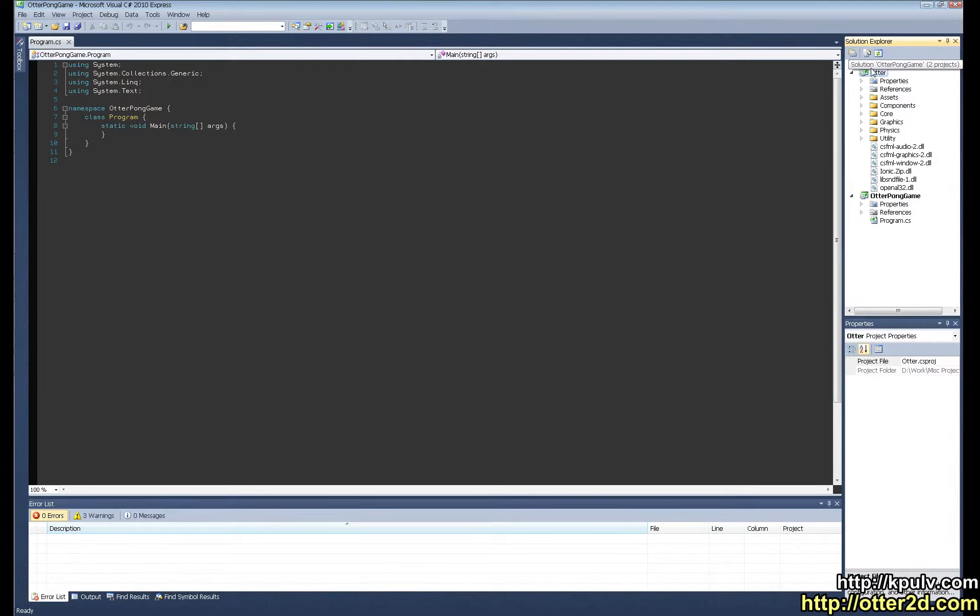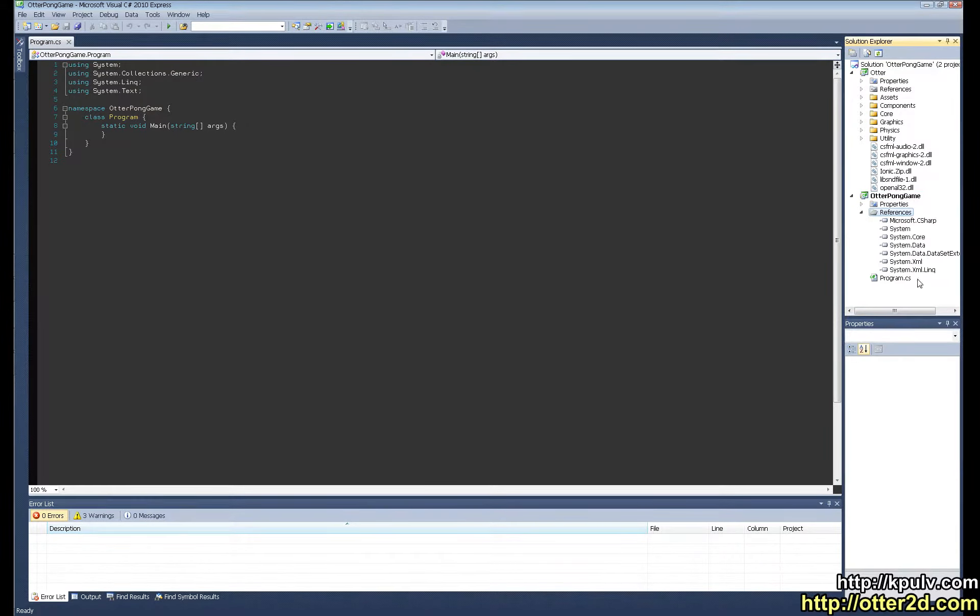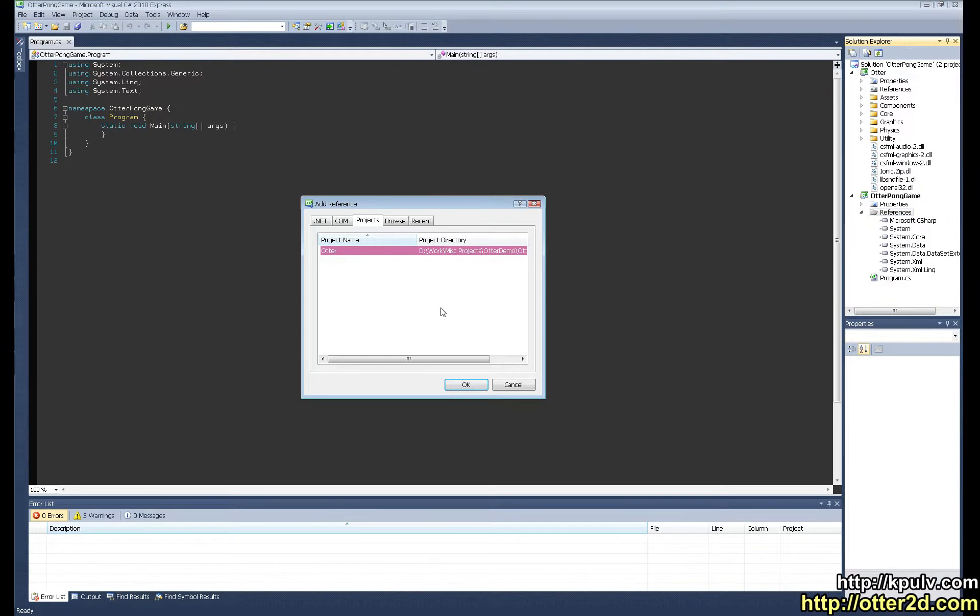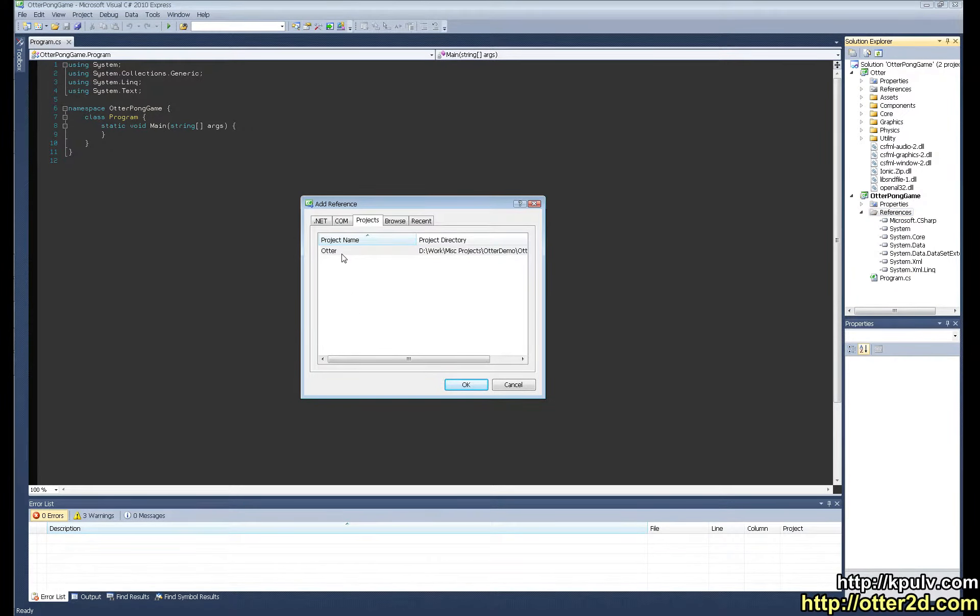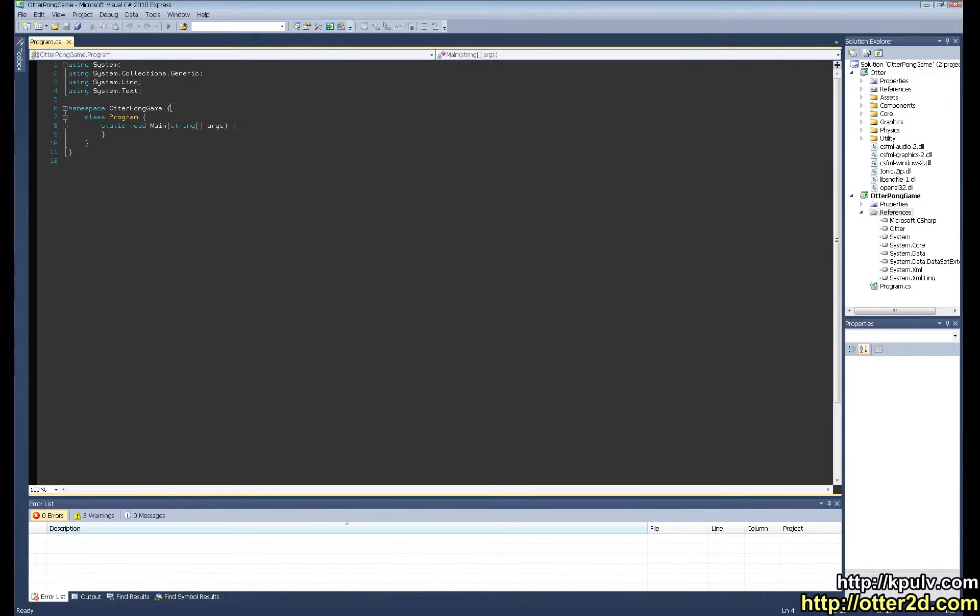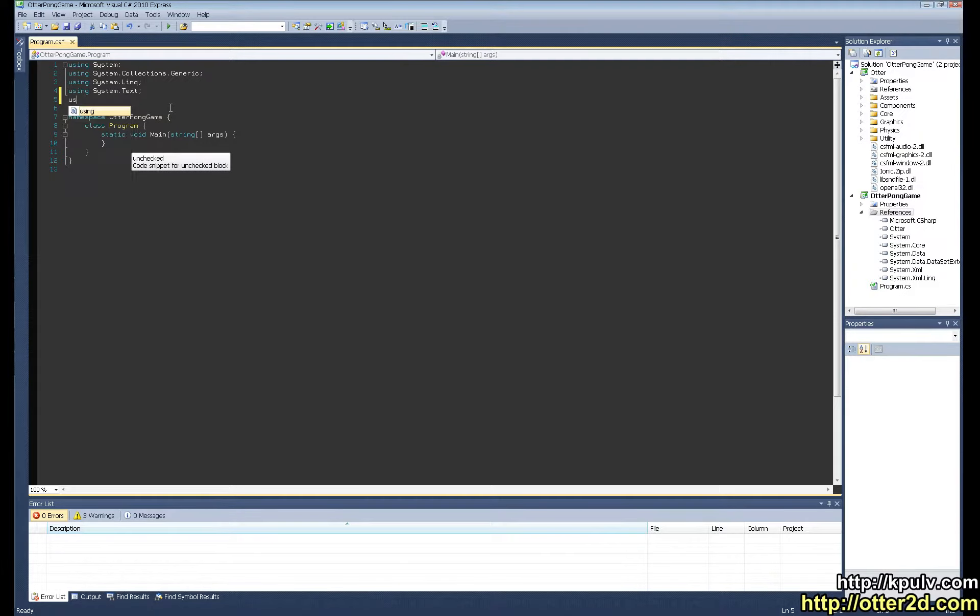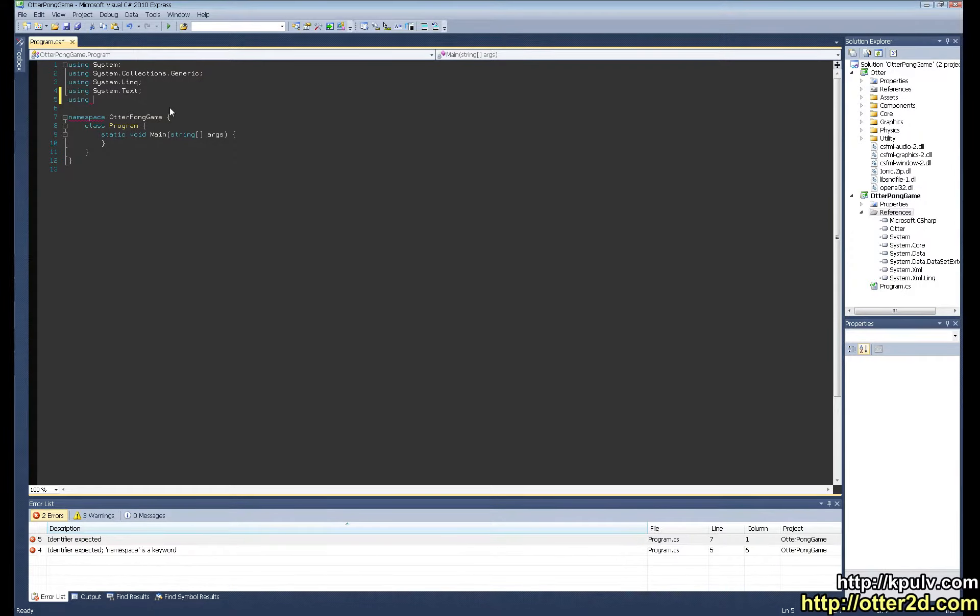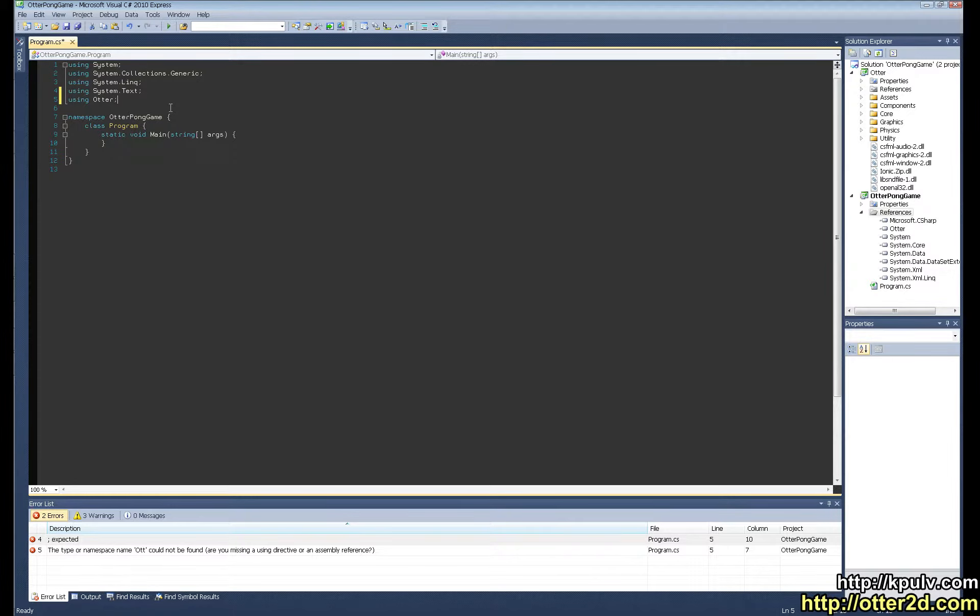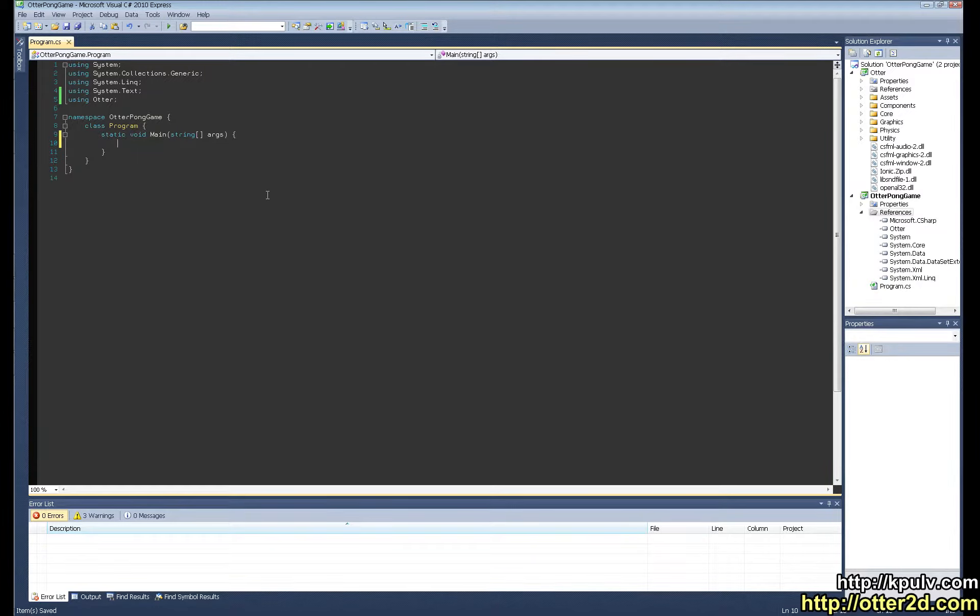In our solution we have Otter and then our game. But the game won't know about Otter until we add it as a reference. So I'm going to add reference, Projects, Otter. Now our game should know about Otter, and we can test this by typing using Otter. It auto-completes Otter, which means it's totally working. We have a game and it knows about Otter, so we're just going to start using it.